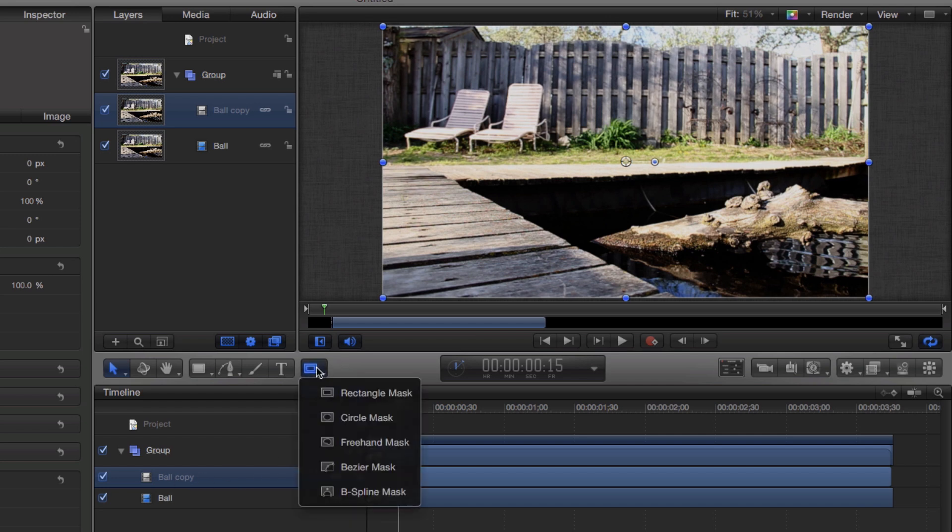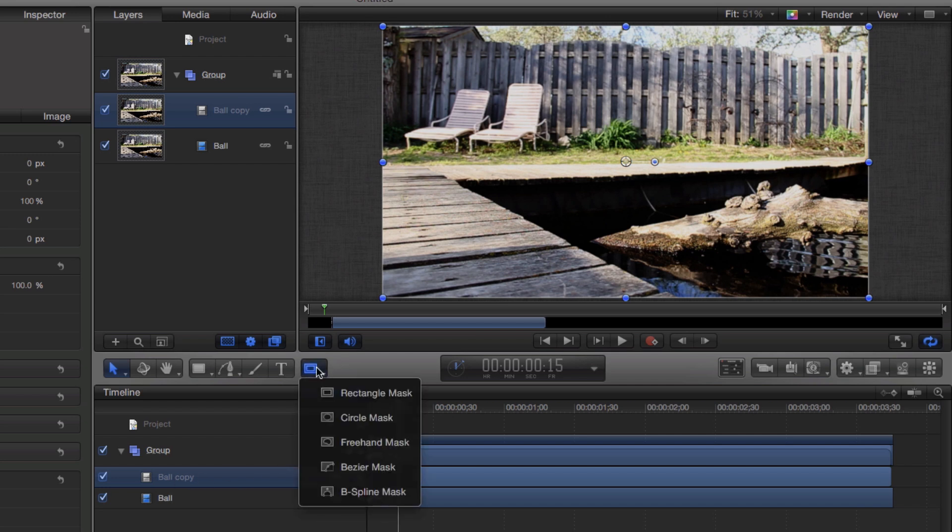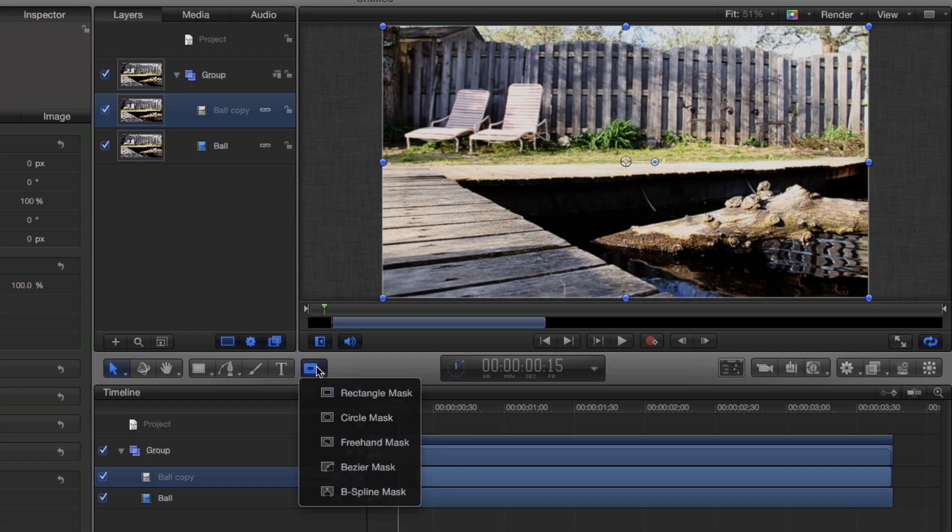Make sure the correct layer is selected and press and hold the Add Mask button. Choose a mask based on the object you are working with. In my case, I'm working with a tennis ball, so the circle mask would be the best choice.